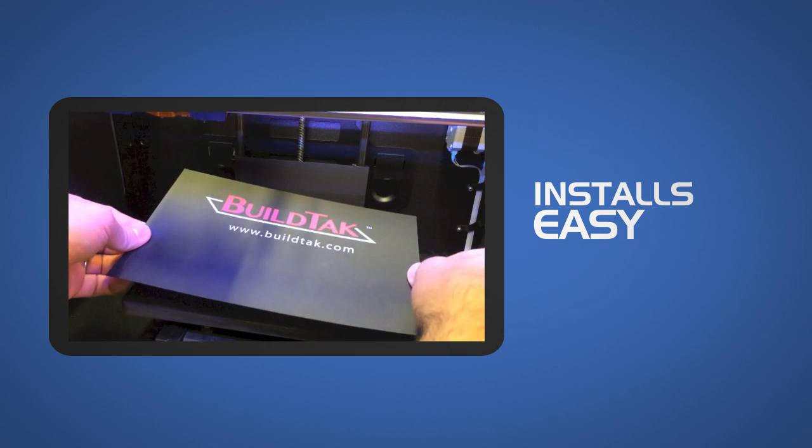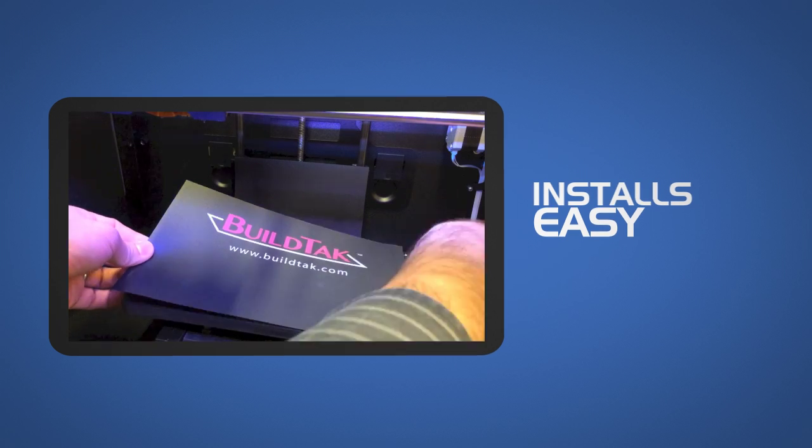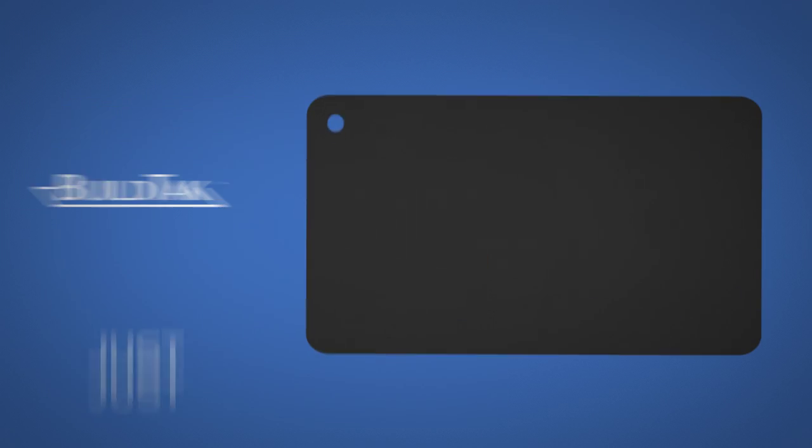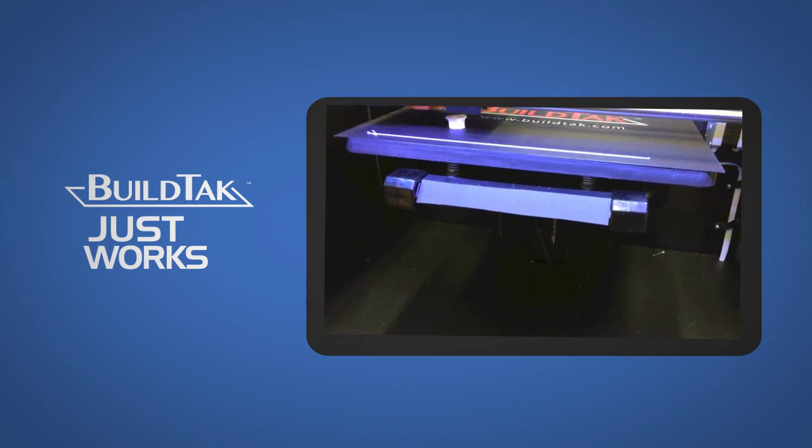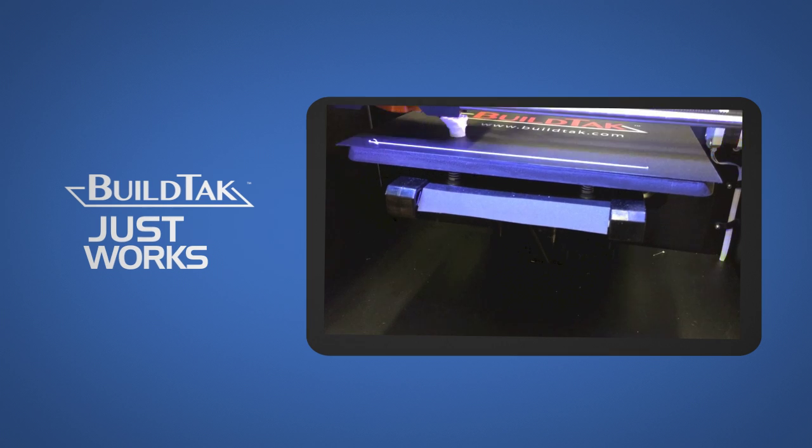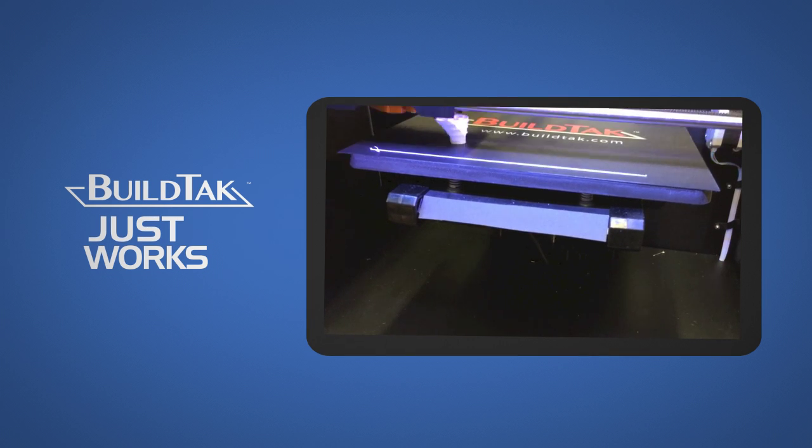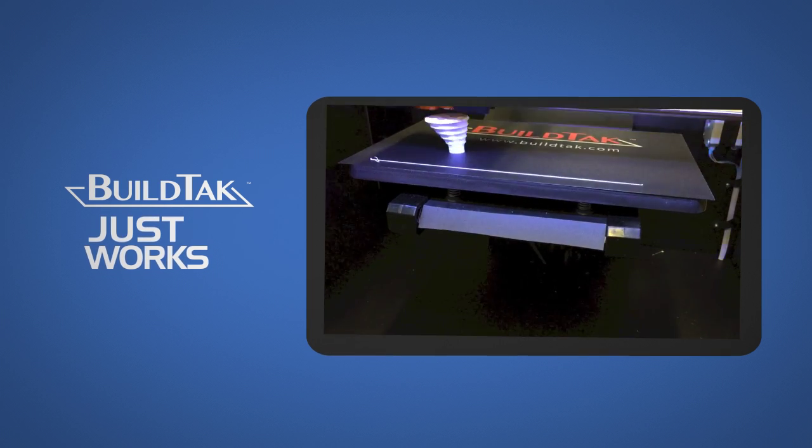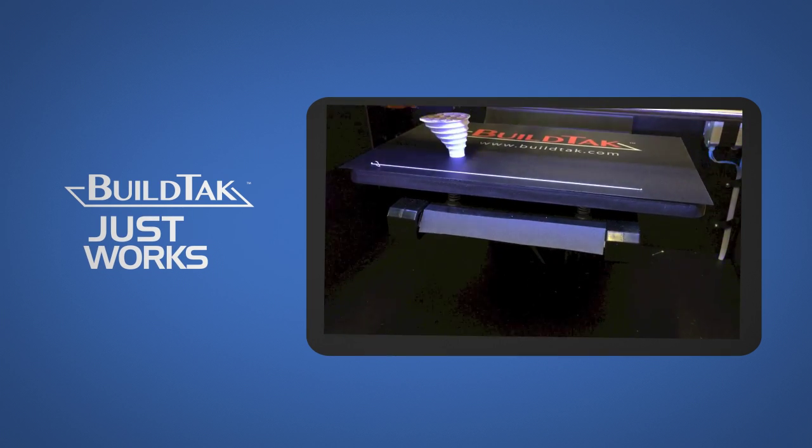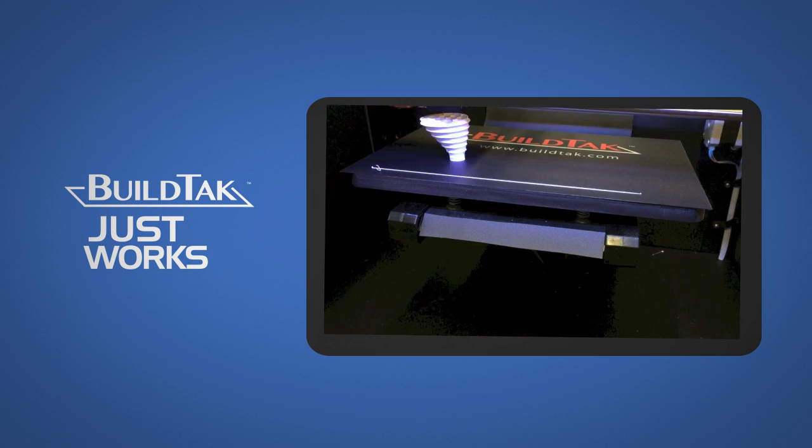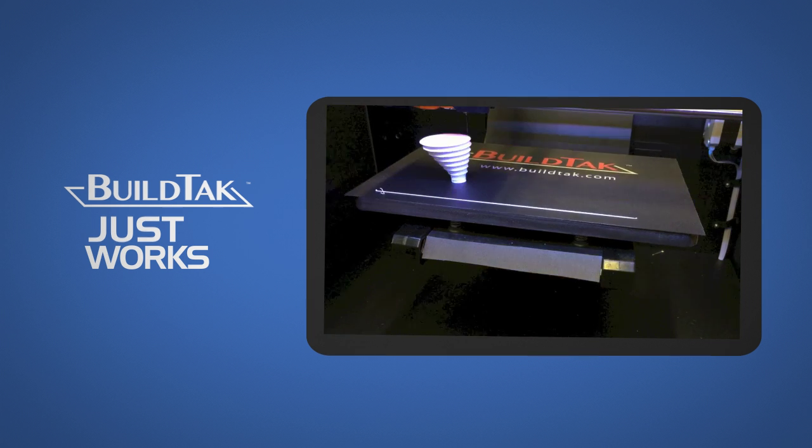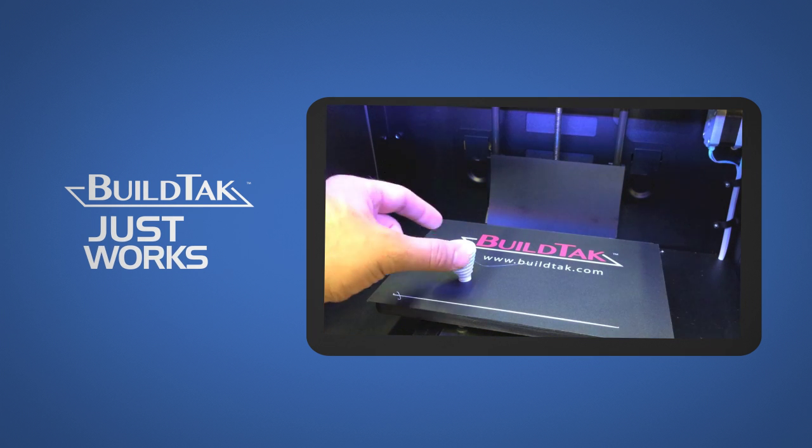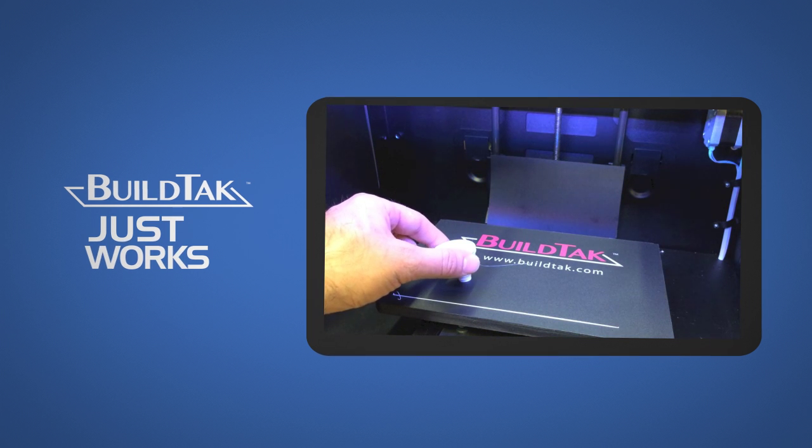You just remove the adhesive liner and apply to your clean build plate. Once you have the print bed level and nozzle height set just right, BuildTac just works. Through our experience, we find that 3D printed objects stay put on the BuildTac covered print bed for the duration of your build with much fewer chances of curling or coming loose.